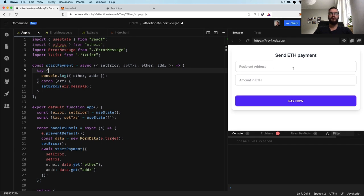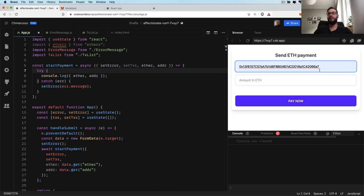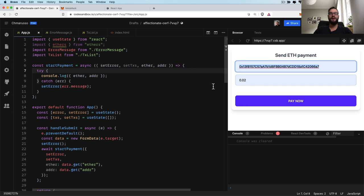Here is a really simple React.js component which has a form with two fields. The first field is able to take the Ethereum address — basically the address of the person to which we would like to send some Ether. On the second field, we have the option to provide the amount of Ether, which is the cryptocurrency that runs on the Ethereum blockchain. So you can send 0.02 Ether to somebody with that address.